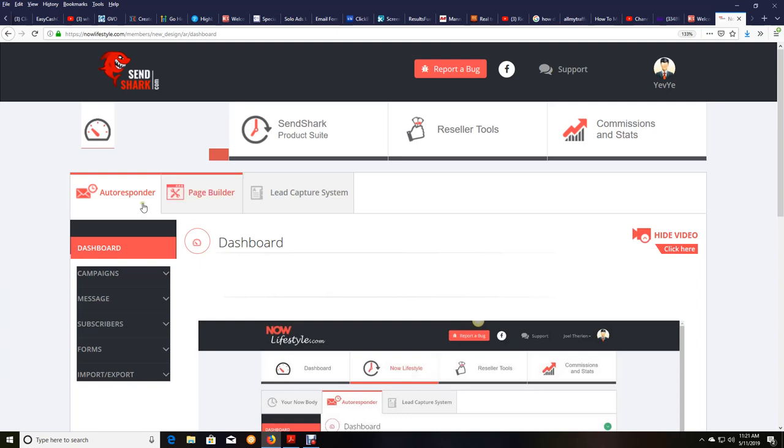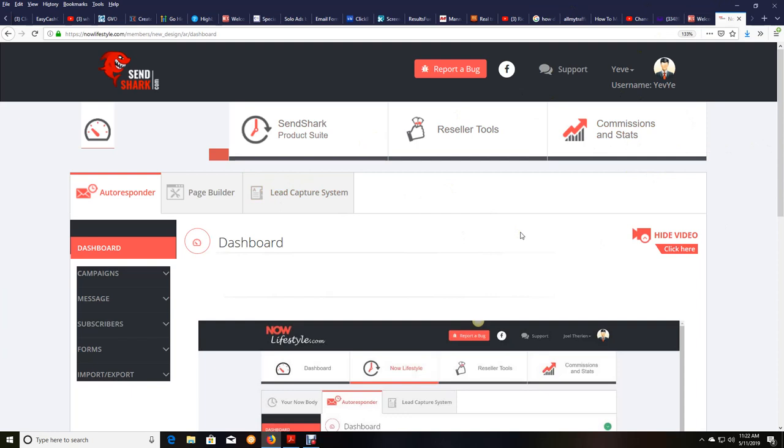So with that being said, you can get paid directly to your bank account like me or directly to a prepaid debit credit card that you can use to make purchases and withdraw cash, just like you do any debit or credit card that you may have. But once in your back office, in NowLifestyle, it's going to be in the same place. In SendShark, they're in the exact same place because it's the same company. NowLifestyle owns the SendShark autoresponder. That is our autoresponder.